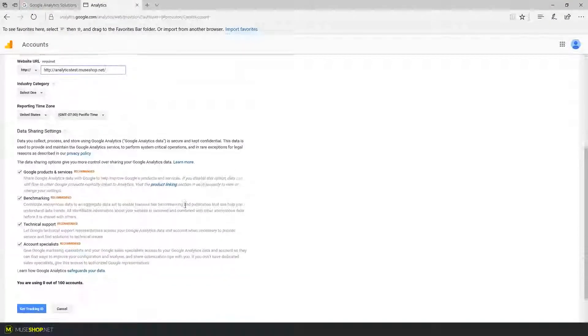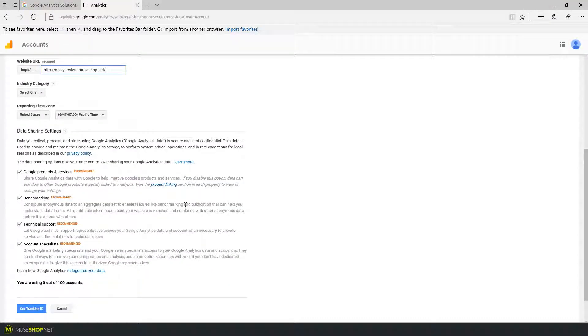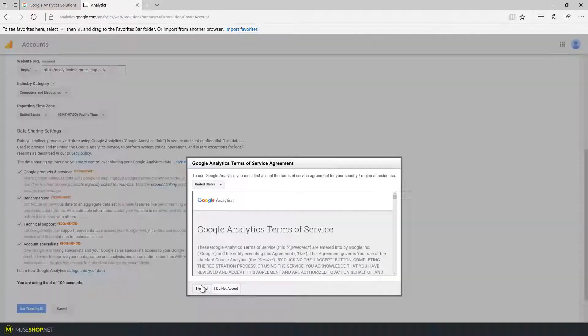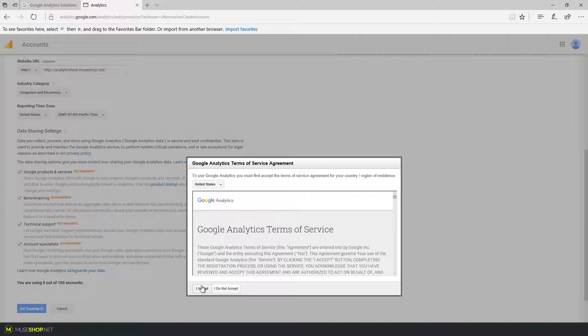Next, you can further customize these options according to your liking. It's pretty self-explanatory. Let's keep this as it is and move on. You click on Get Tracking ID. If you haven't already accepted the terms and conditions you click I accept.